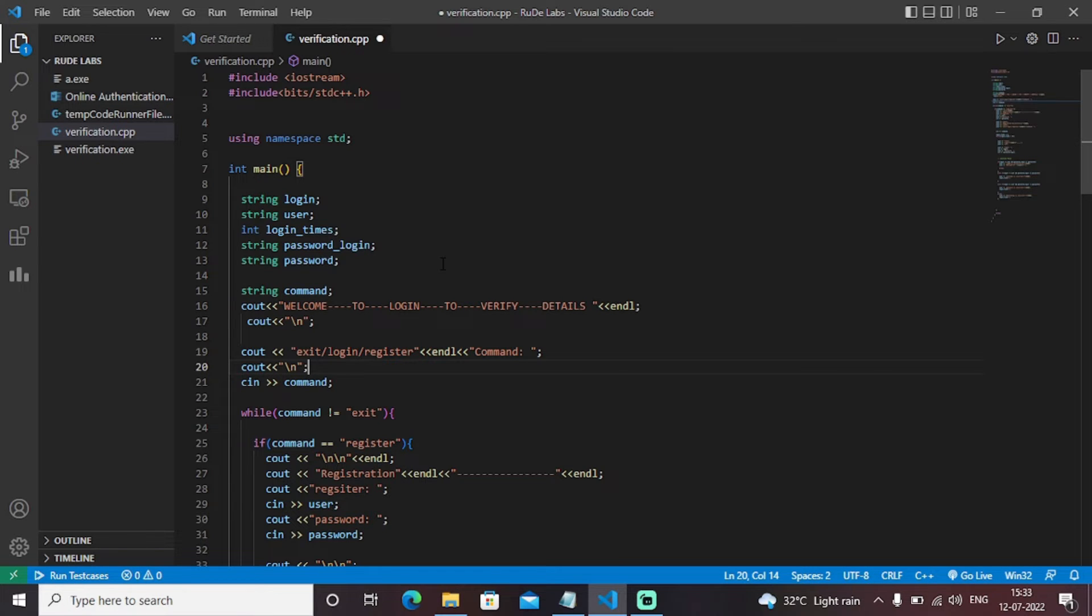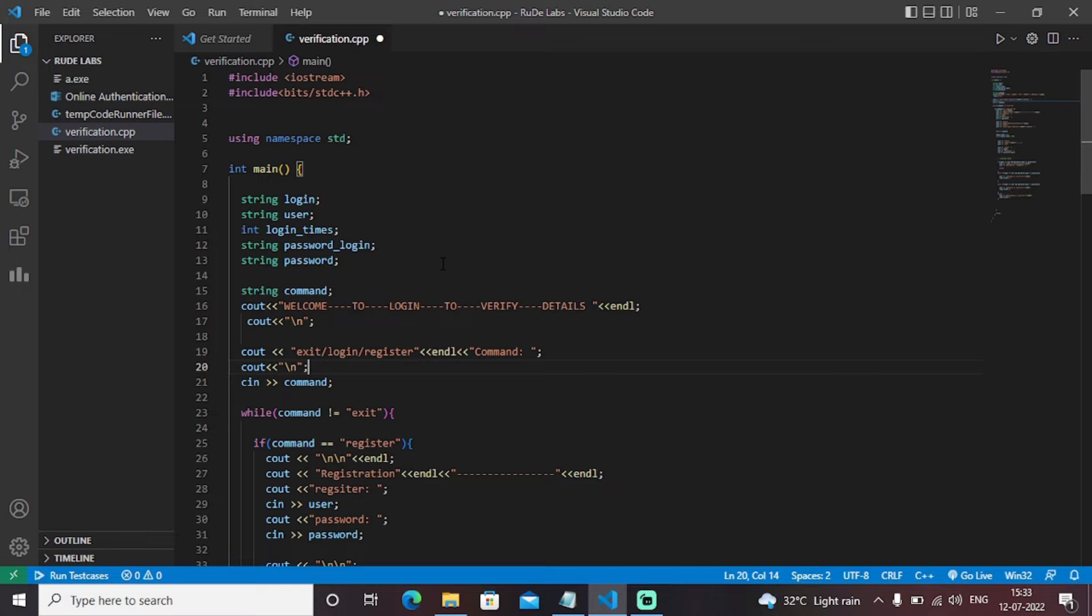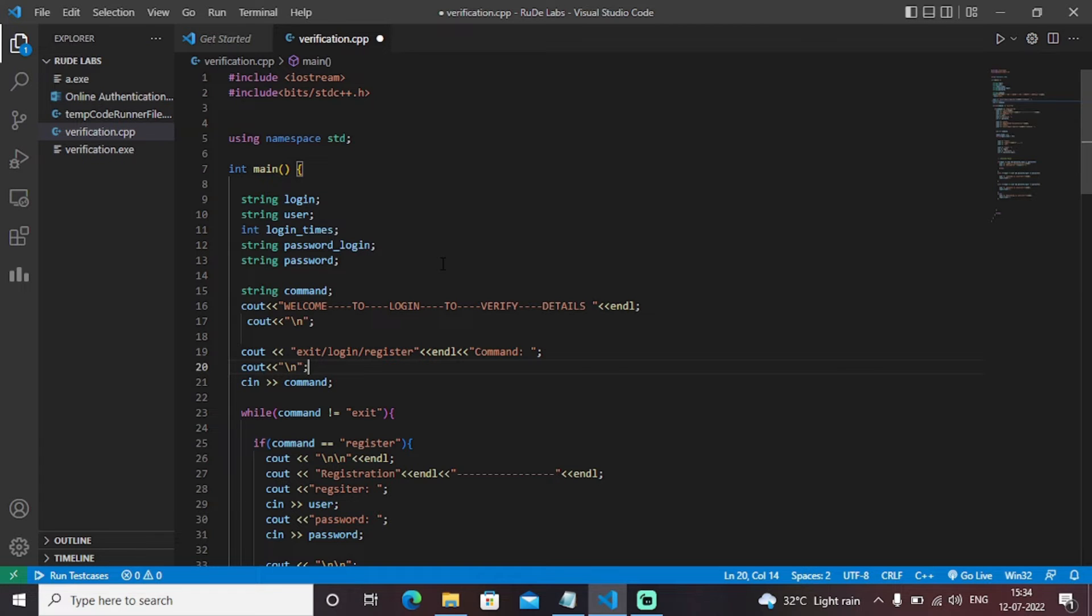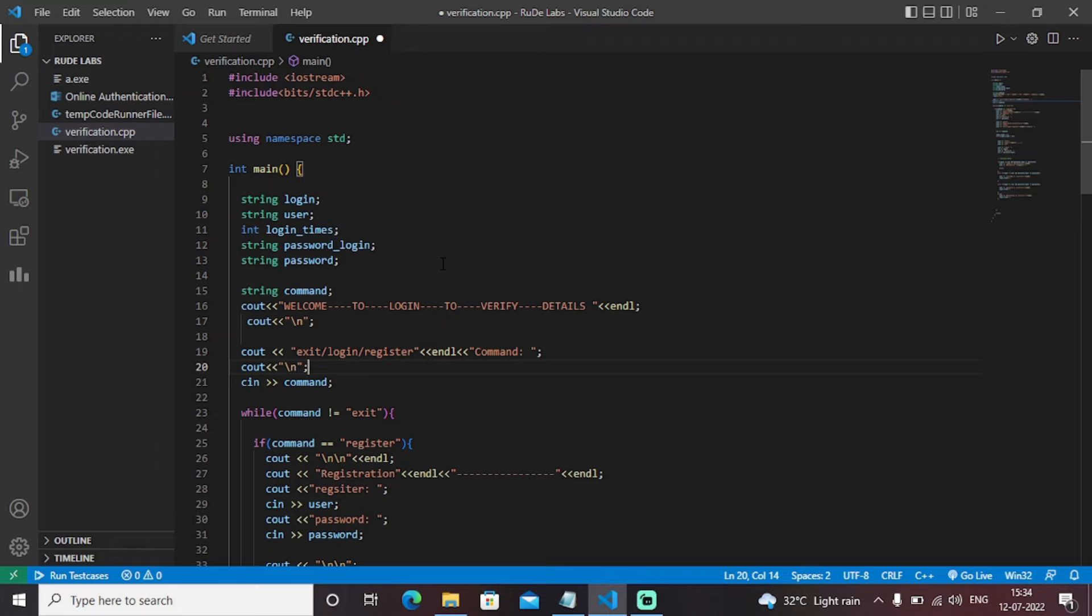Otherwise you will be told as invalid credentials or you should try once again. Basically you have totaled three chances to enter the correct details and the code will particularly check that whether the information entered in the registration phase is equal to the information entered in the login phase. If the information and data is equal then we are logged in successfully and if it is not equal we will redirect it to as invalid credentials.